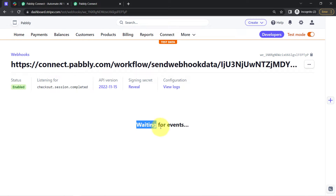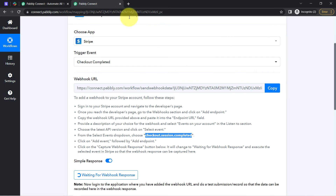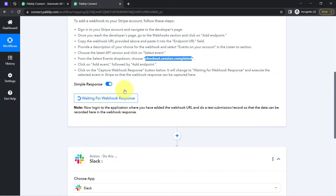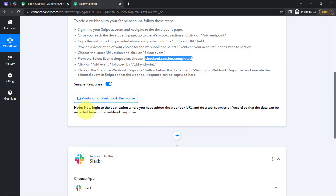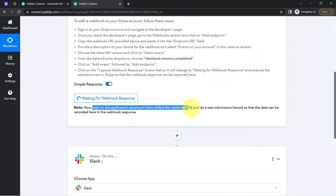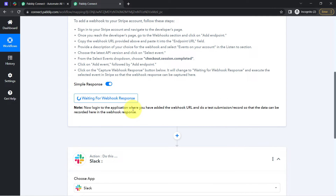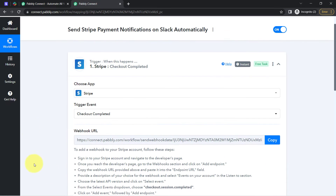Here you can notice that it has started waiting for events — basically it has started waiting for the checkout. Let me come back to the Pabbly Connect dashboard. Here also you can notice it is waiting for the Webhook response. The instruction says to log in to the application where you added the Webhook URL and do a test submission or record, so that the data can be recorded here in the Webhook response. The test submission means checkout completion in Stripe.